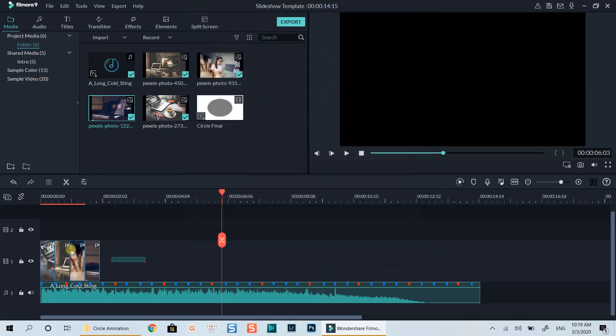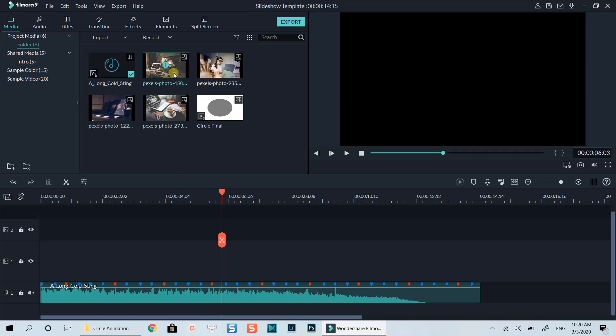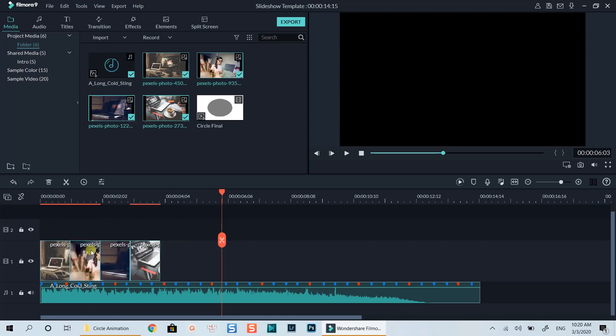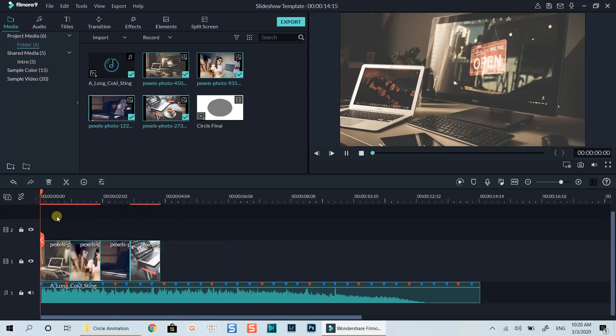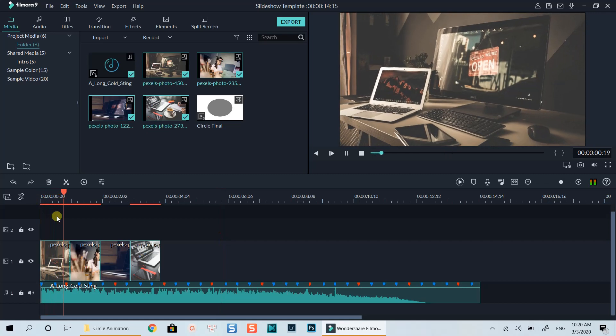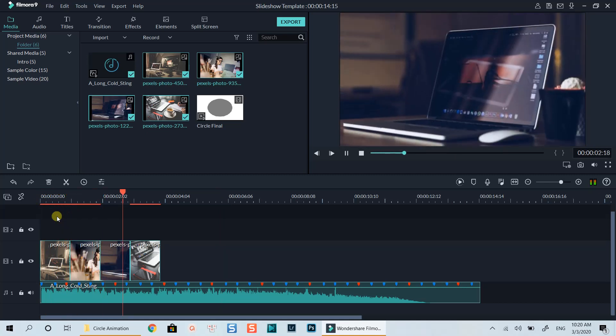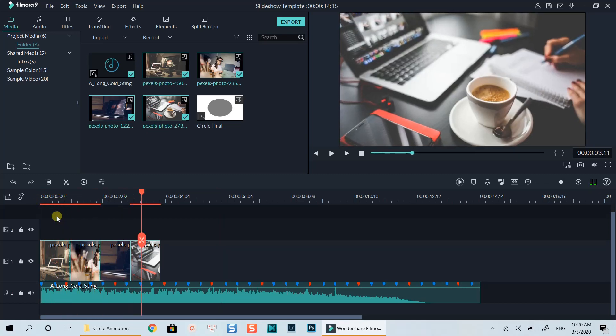I need to delete all the images on the timeline and bring them back from the media library. It looks better now. Again, this is just my personal choice. If you want faster zoom effect, you can simply shorten the duration of the photo like what I've just did.